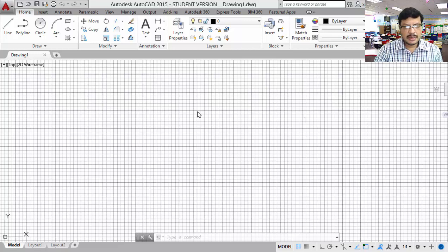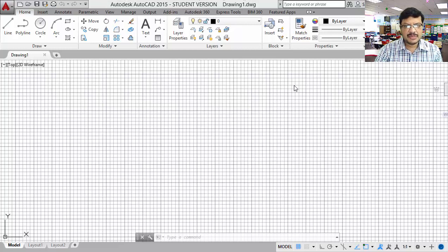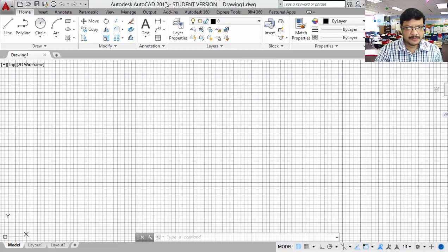In this tutorial, I will explain about AutoCAD software. This is the AutoCAD curriculum version. The graphic user interface is shown here. This is the title part, where you can see the version of the software. It is a student version.